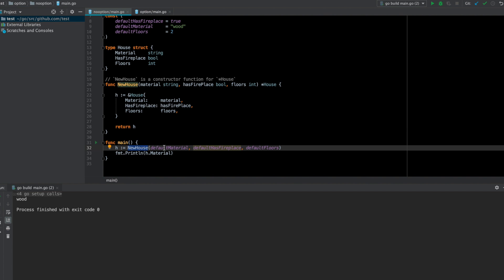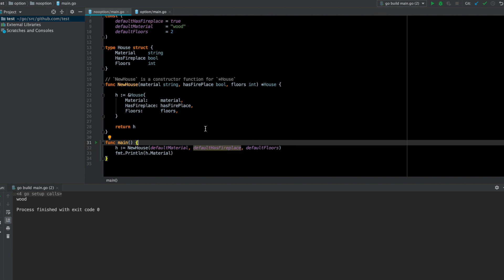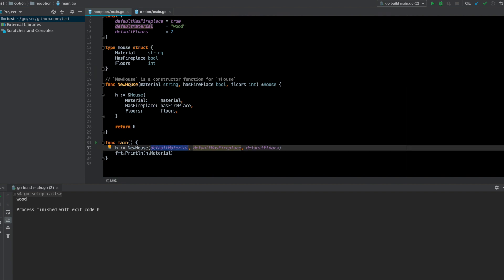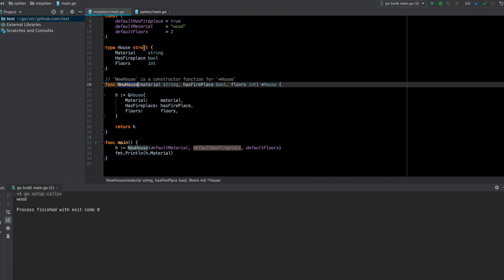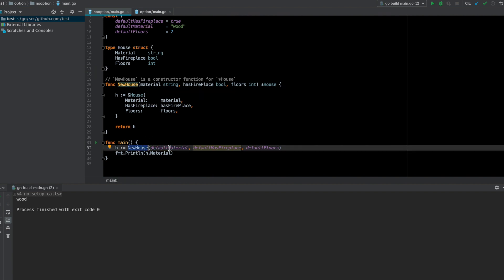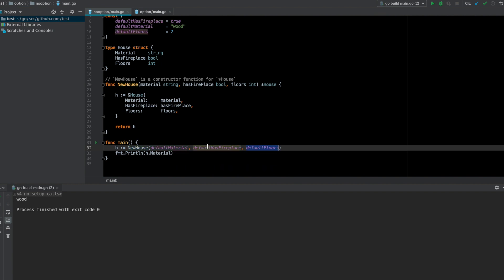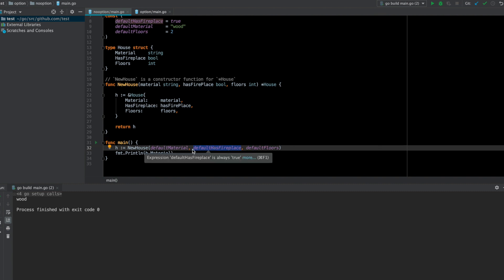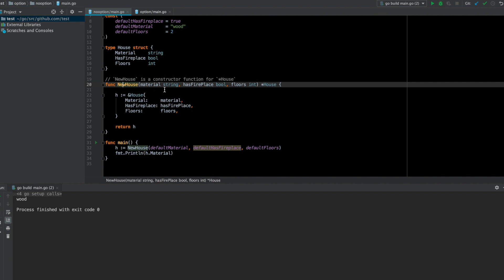This looks like a standard way of constructing or initializing structs and calling those constructors using particular inputs in the correct order. So what is the issue in this case? If I want a new house with a different material, I'll have to call it again with a different material, but I have to pass some values for the other fields. I can't simply ignore this because this function absolutely takes three arguments.